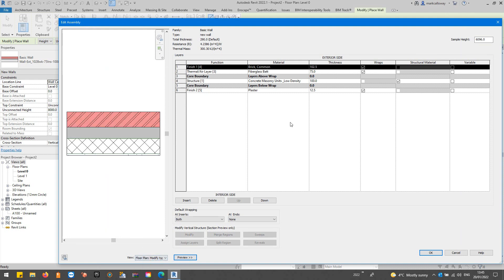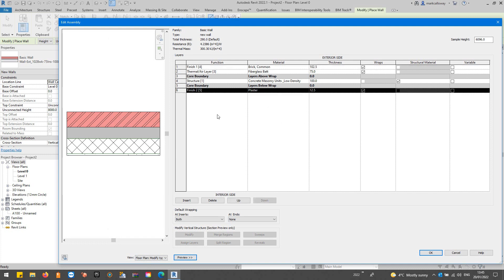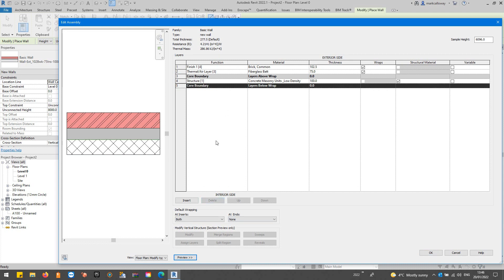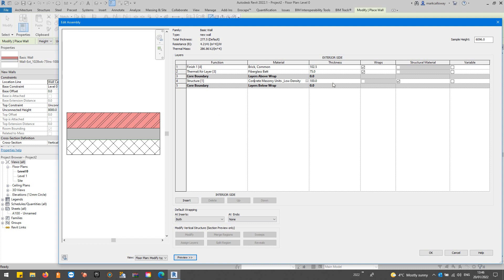We're going to customize this wall slightly for this example. Maybe we don't want this finish so I'm going to select that, delete that layer on the wall. For the structure of the wall we've got some concrete masonry 100 millimeter thickness, that'll do, and then we have this thermal air layer, fiberglass.